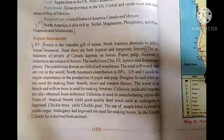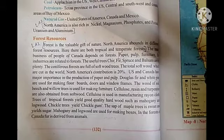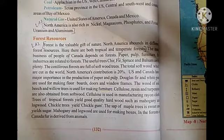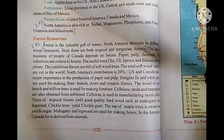The US and Canada have major importance in the production of paper and pulp. Cellulose is used in manufacturing rayon cloth. Trees of tropical forest yield good quality hardwood such as mahogany and logwood. Chicle trees yield chicle gum. The sap of maple trees is sweet and yields sugar. Mahogany and logwood are used for making boxes.